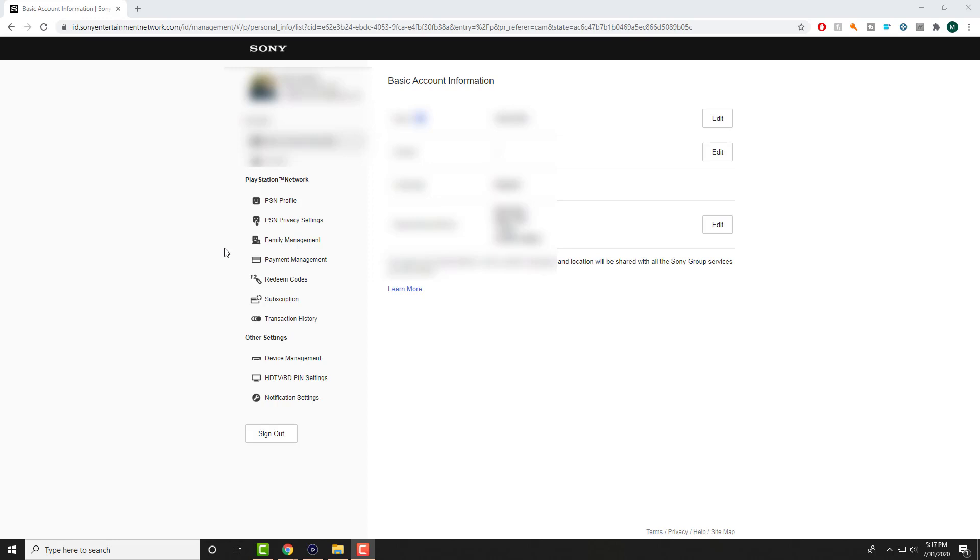So what you need to do for this one is you can go to any web browser, either from your PlayStation 4 itself, from your phone, or from the desktop, and you're going to log into this link that I'll leave you. It's the Sony Entertainment Network, basically. It's the account management section website of PlayStation.